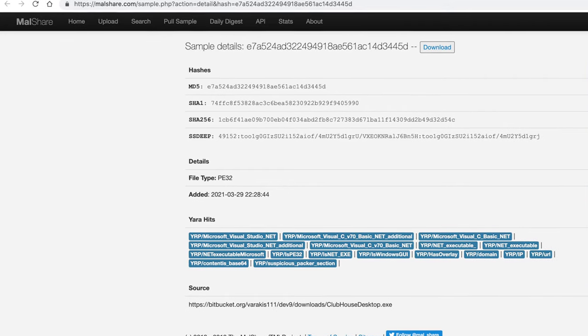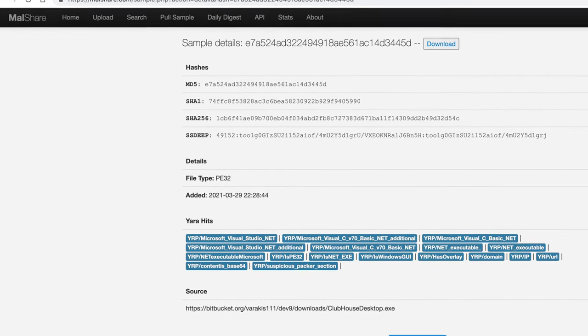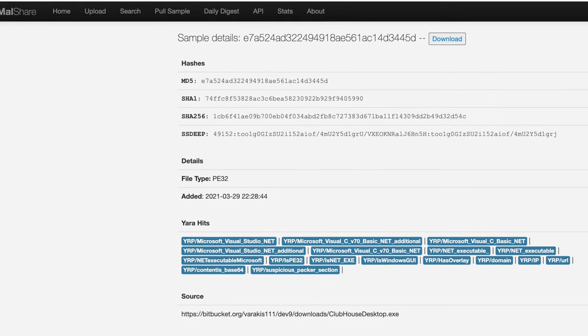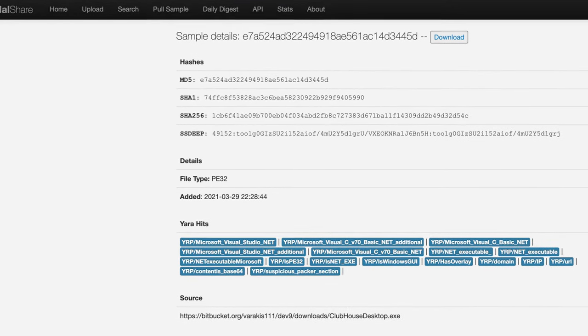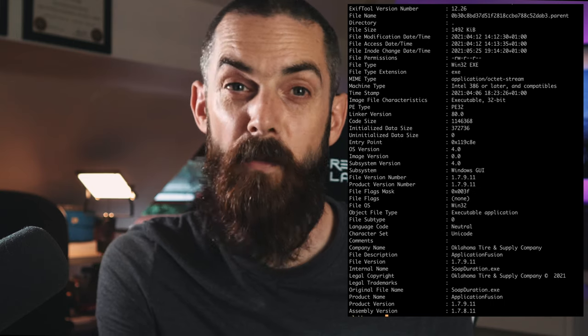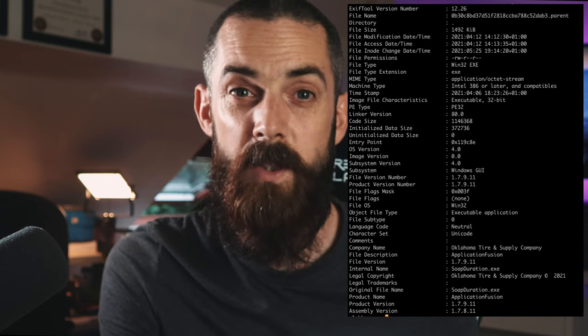A. Nealon, in the spirit of infosec sharing, uploaded these files to Malshare — a great website for sharing threat intelligence data where you can also download files into your lab for analysis. As a side note, I recently found you can run EXIF tool to display metadata for executable files, and it supports a wide range of other file types as well.